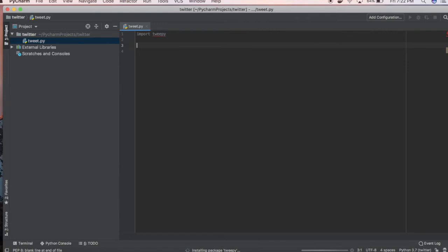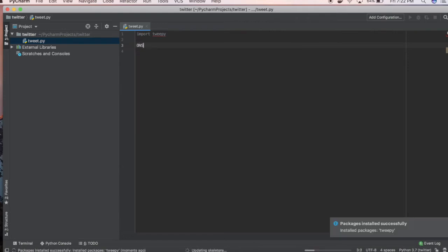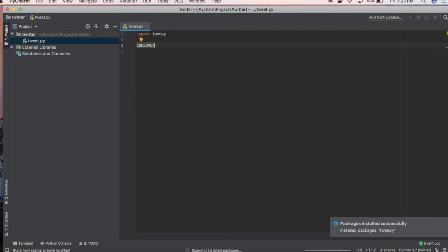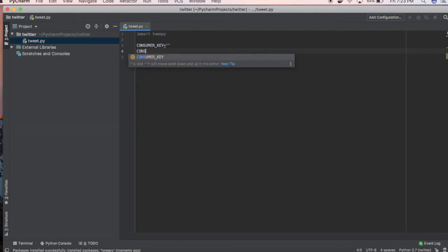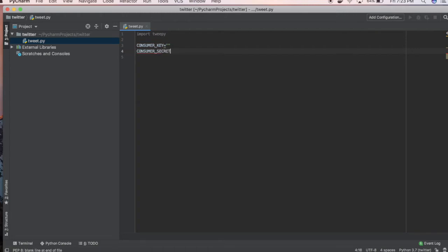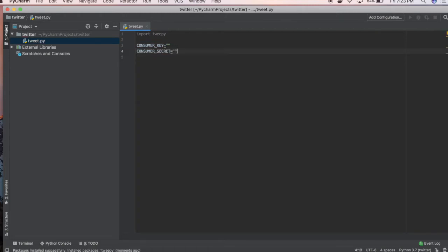Then what you're going to want to do is create your consumer key and create your consumer secret. Then you're going to want to create your access token.